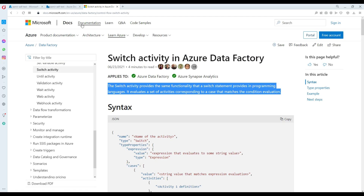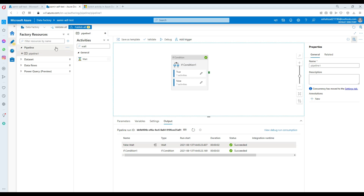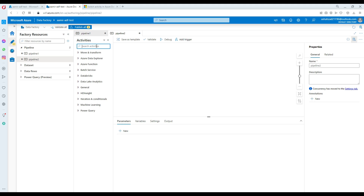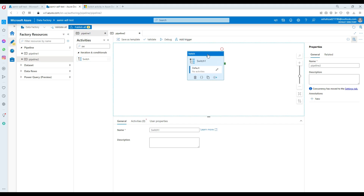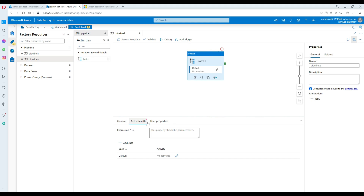We are going to be in Azure Data Factory, create a new pipeline, and I'm going to create some scenarios for you. Think about a scenario where we are providing our file name from the trigger to our pipeline parameter and then we are deciding which part of the activity we need to run.